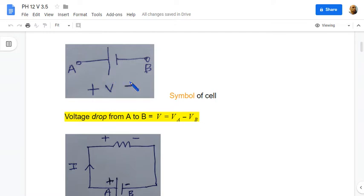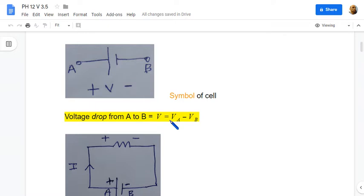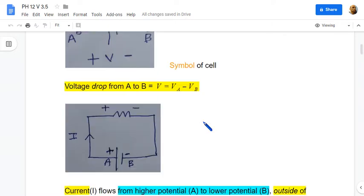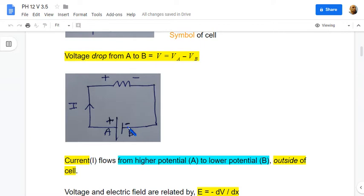From A to B there is a voltage drop and it is equal to the potential at point A, VA, minus the potential at point B, VB. So V equals VA minus VB. When the resistance is connected to the cell it forms a closed circuit, and the current will flow from higher potential to the lower potential outside of the cell.